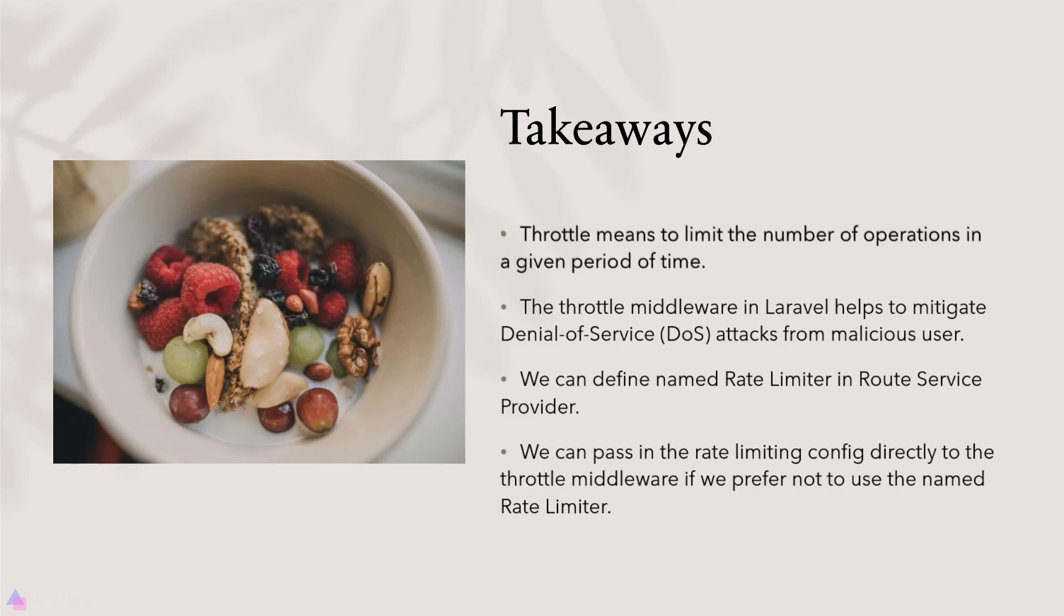We can define named rate limiter in the route service provider. And by default, Laravel has already defined a rate limiter called API for our application's API routes. We can pass in the rate limiting config directly to the throttle middleware if we prefer not to use named rate limiter.